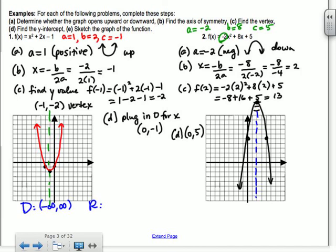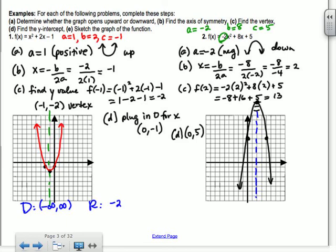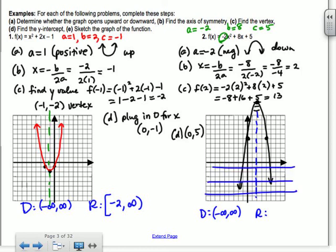Your range is all the y values on your graph. I always say move your pencil from the bottom to the top. For the first example, the first y value you hit is negative 2, and then it goes on forever. So the range is negative 2 to infinity — with a bracket because we actually hit negative 2. For the second example, you're moving from the bottom and the last y value you hit is 13. So it's negative infinity to 13, bracket.